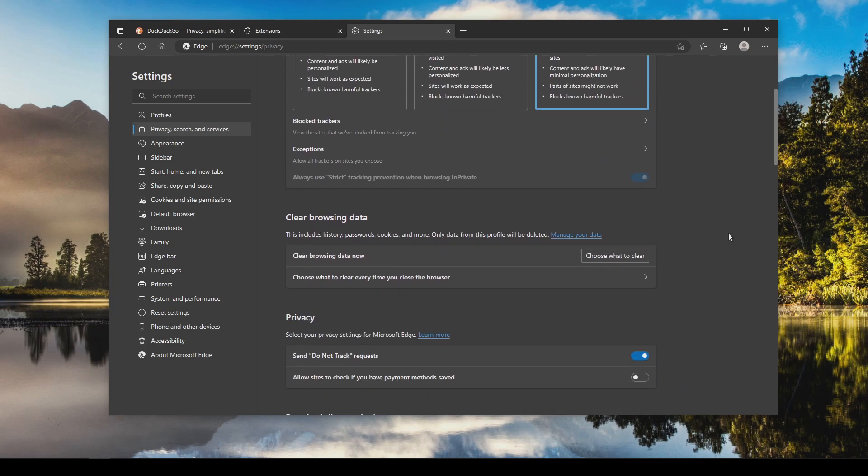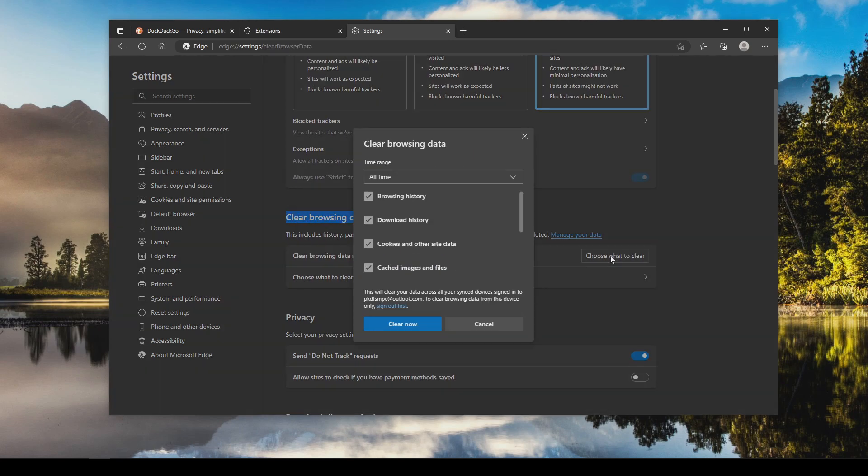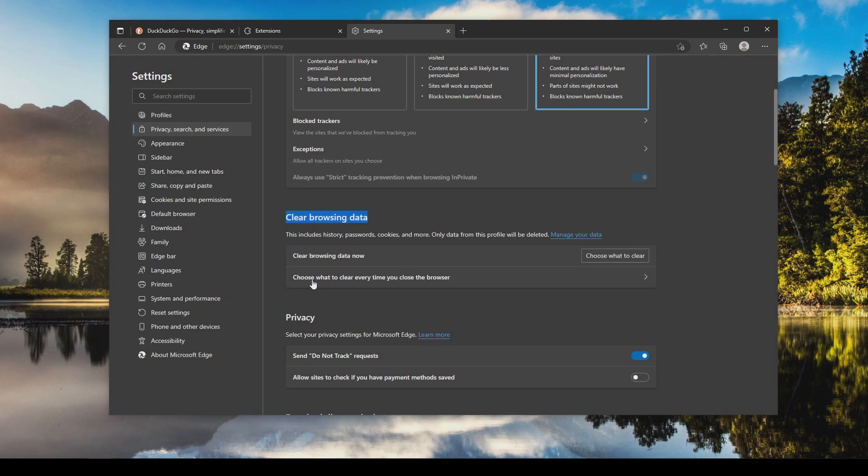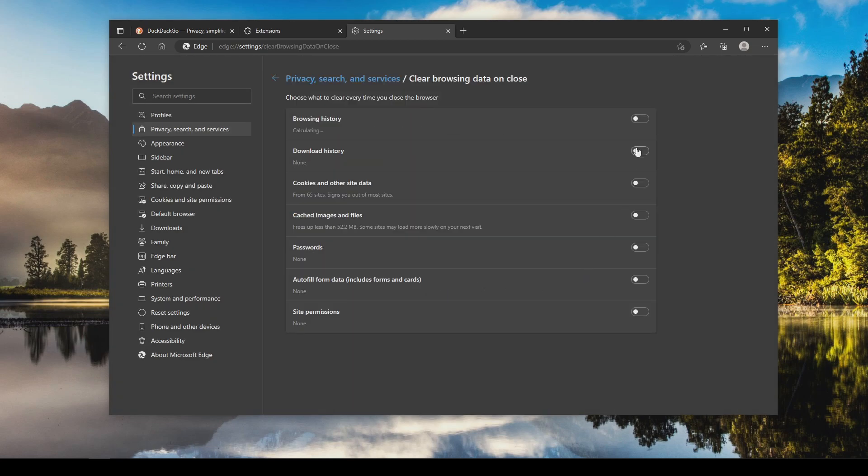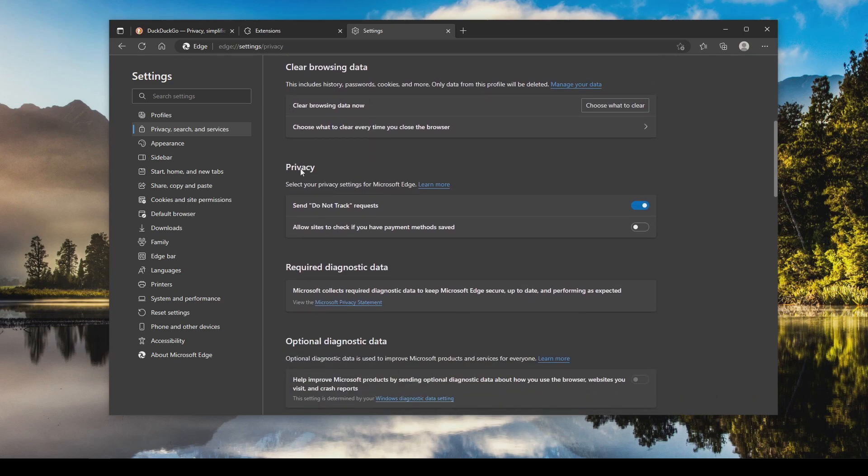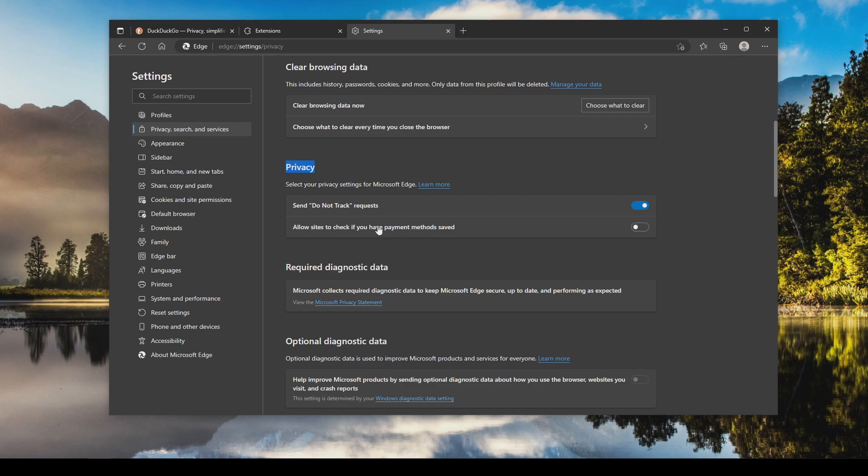If we scroll down here under clear browsing data, we can choose what to clear. We can also choose what to clear every time you close the browser. You just click here and you can toggle these on as needed. Then continuing down underneath privacy, the do not track request. I would always have this turned on, but keep in mind it's up to websites that you visit to honor this, so there's no guarantee. And this option right here, yes it is convenient to have this autofill and check for you, but it can also be a privacy and security problem. So generally I recommend leaving that off, but that is up to you.